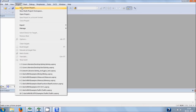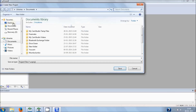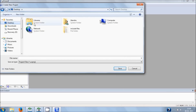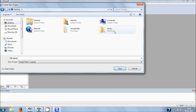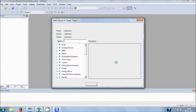To create a new project, go to Project, then New uVision Project. Go to Desktop and create a new folder for the new project. Give the folder the name 'Blinky', and give the project itself the name 'Blinky' as well, then hit Save.